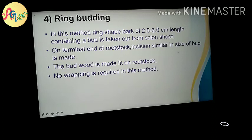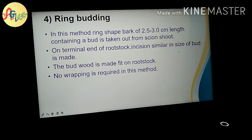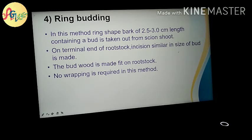The fourth type is ring budding. In this method, a ring-shaped bark of 2.5 to 3 cm length containing a bud is taken out from the scion. On the terminal end of the rootstock, incisions are made by the size of the bud. In ring budding, the bud is simply cut from all four sides.